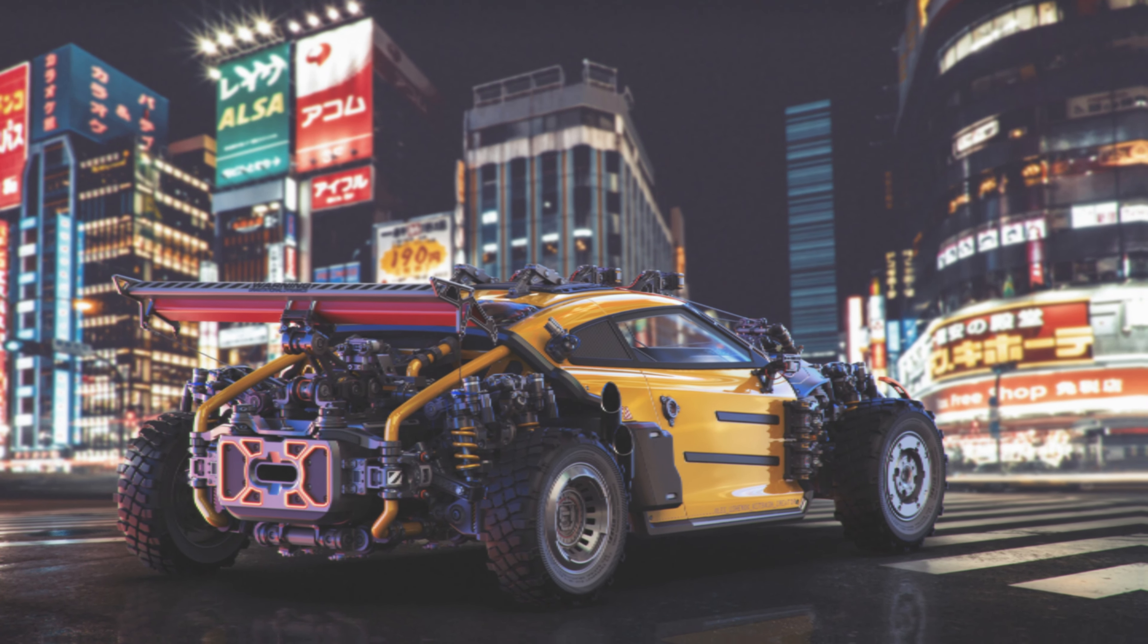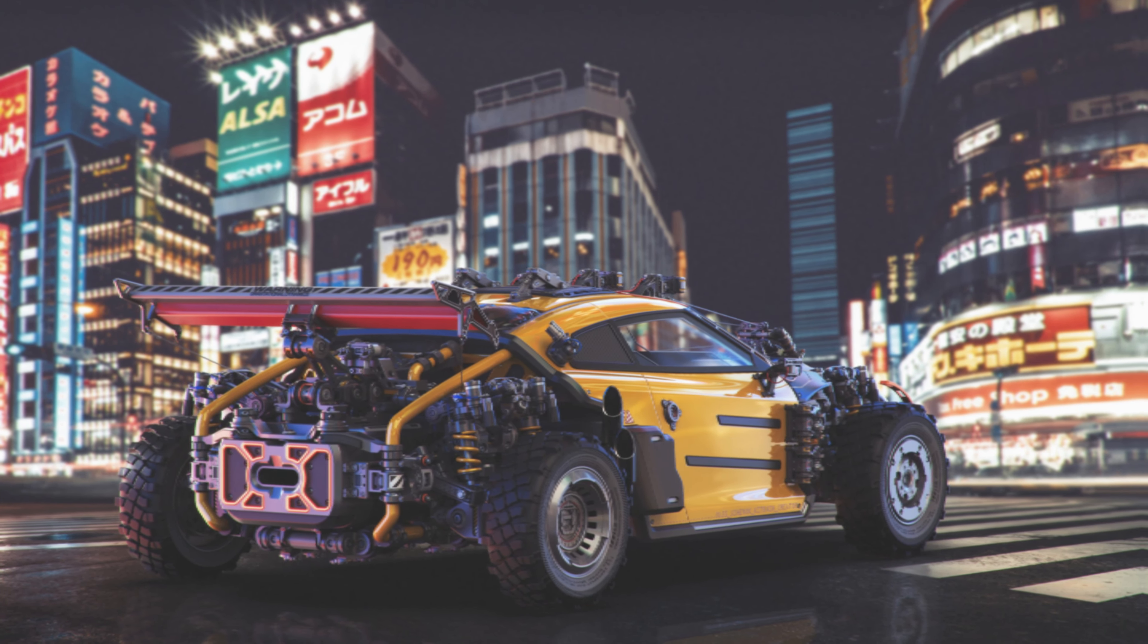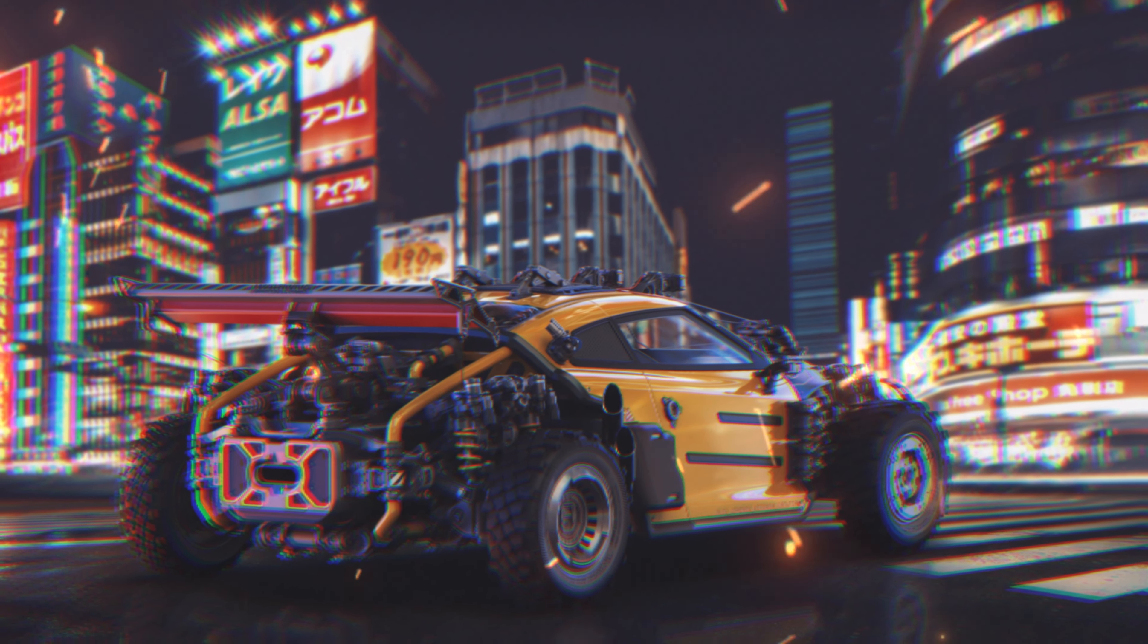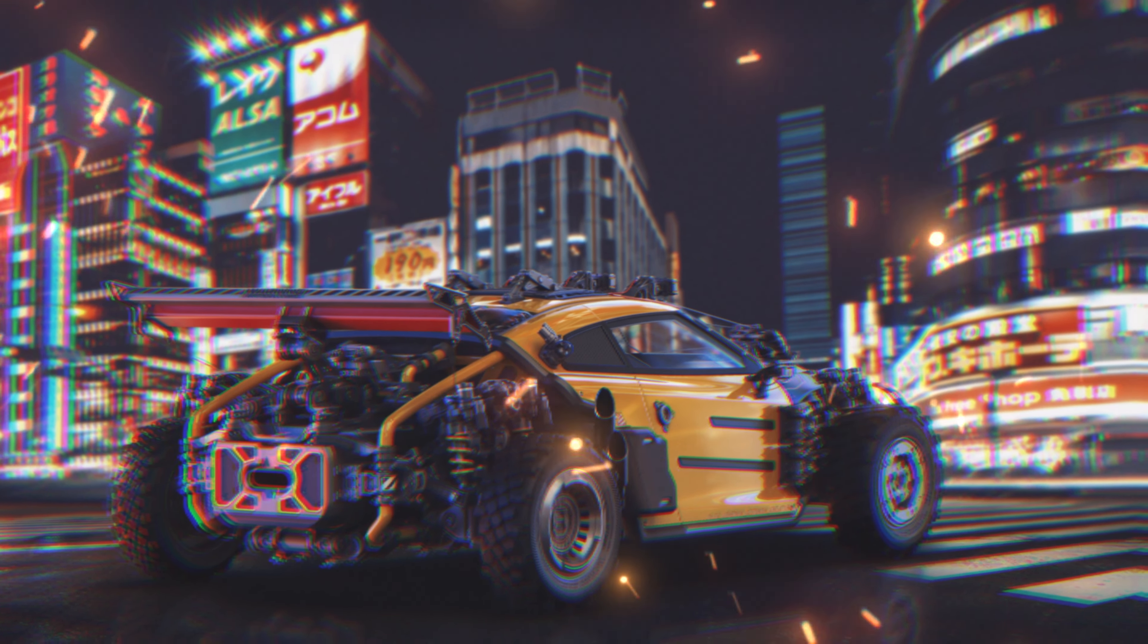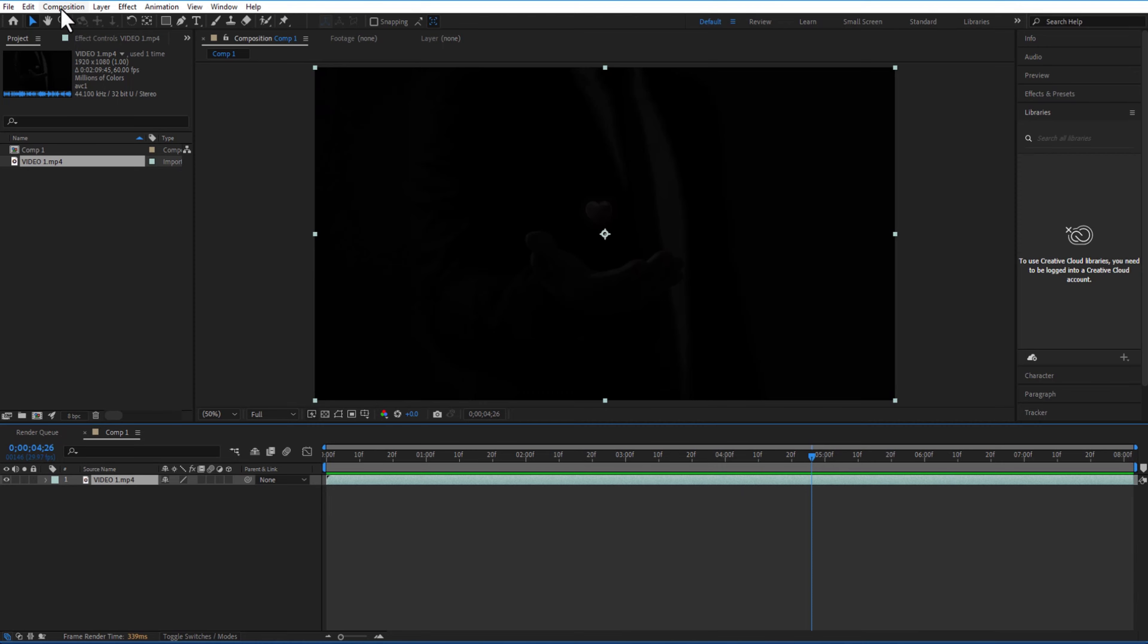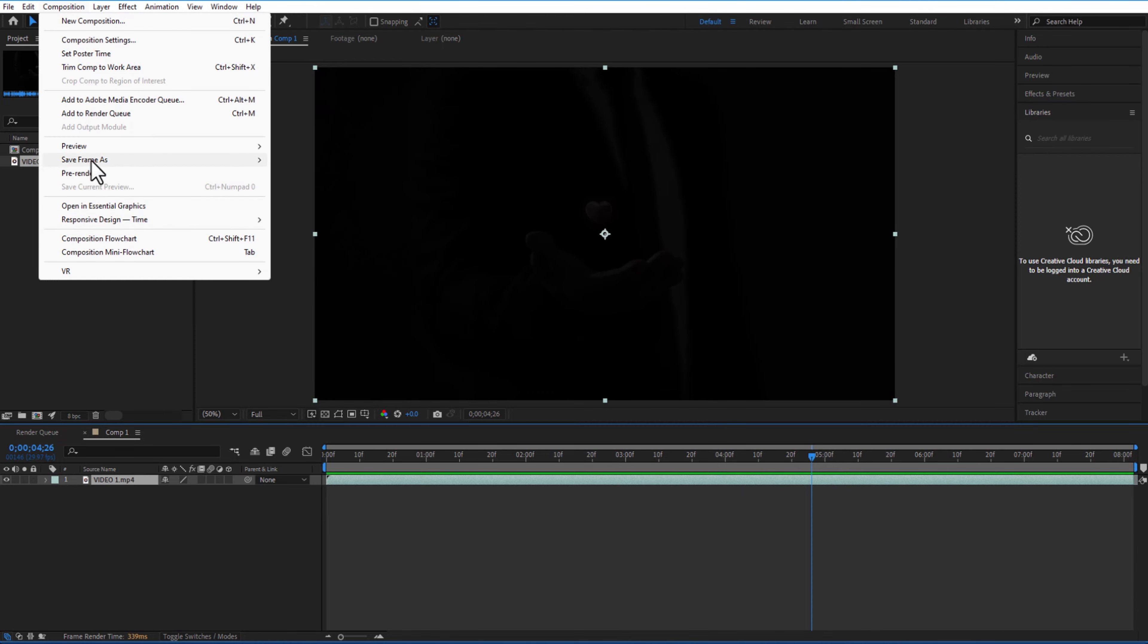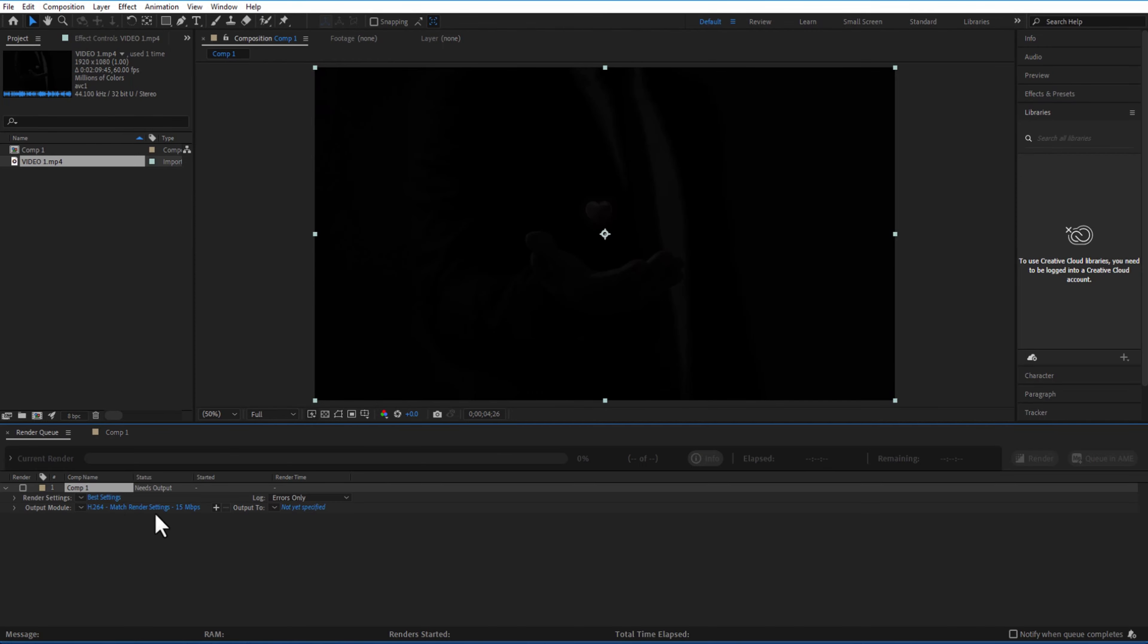Hey, what's up ladies and gentlemen. In this video I'm going to show you how to render a video in After Effects and also I will show you how to export a transparent video. So this is my video right here. Now what we are going to do, we are going to go position, add to render queue.